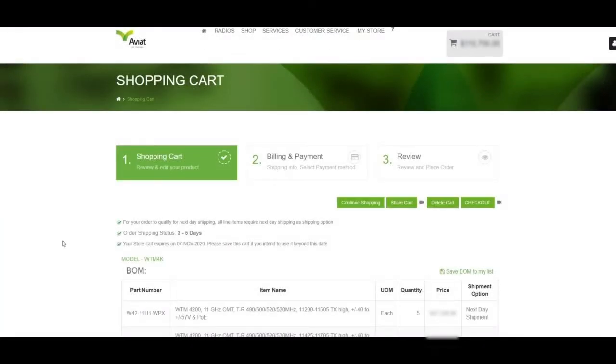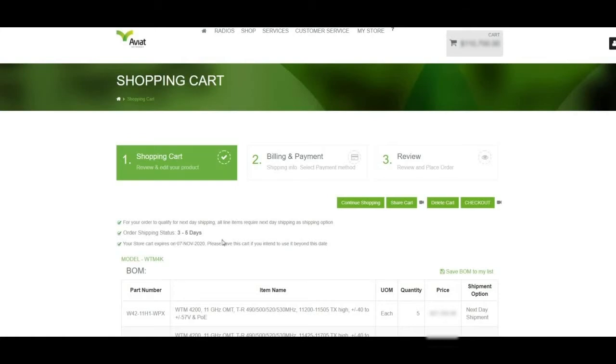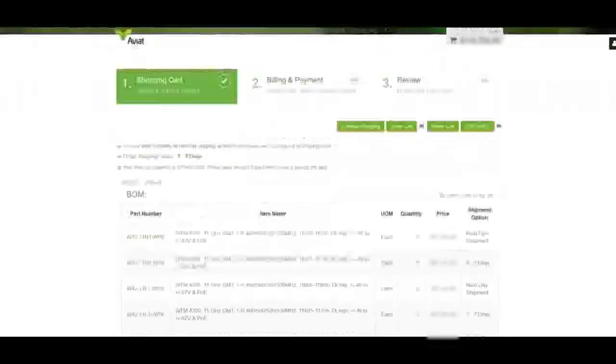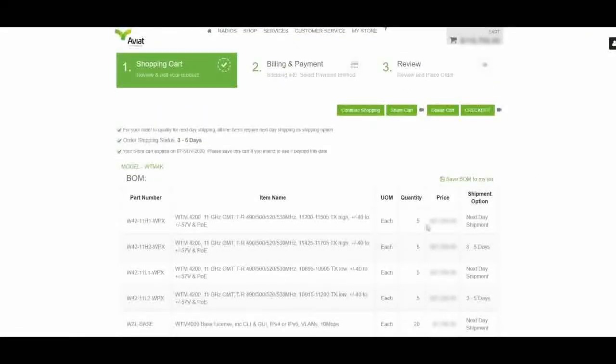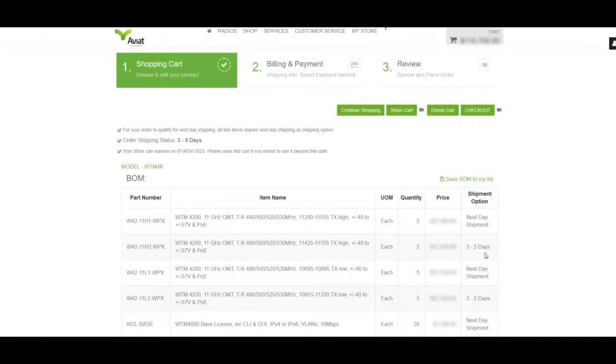Upon arrival at the Shopping Cart main page, we should take note of the order shipping status, which represents the overall expected lead time for the order if shipped in full. To analyze each part individually, we may scroll down and view the bill of material and the expected lead time for each item.